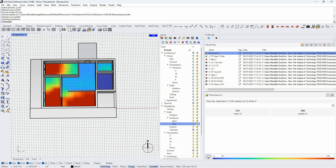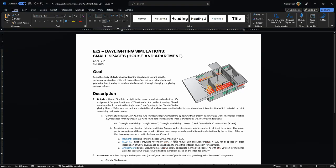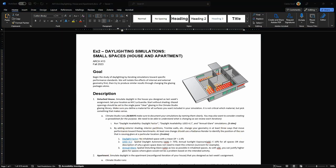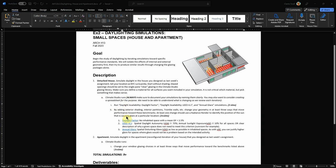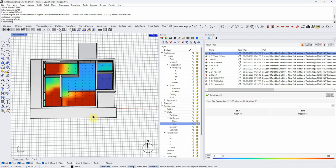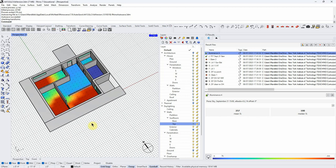Looking at the assignment — I actually don't think I've made you do a point-in-time analysis in the actual assignment, but you should do them because it's good to learn how, and it can be really interesting and useful. The final thing I want to do before moving on is a radiance render.